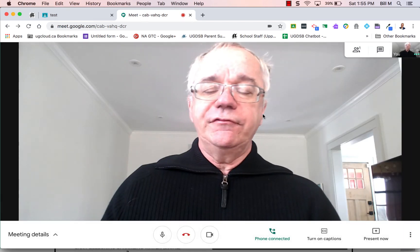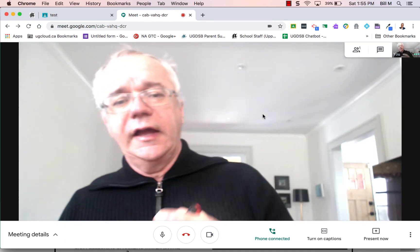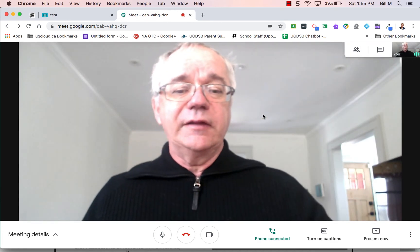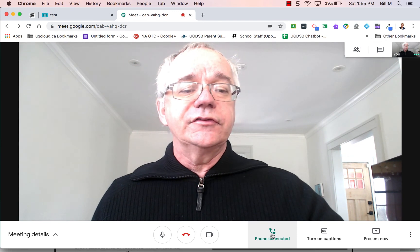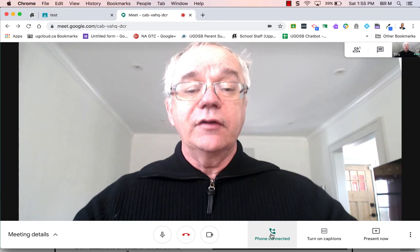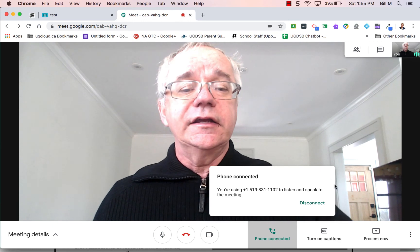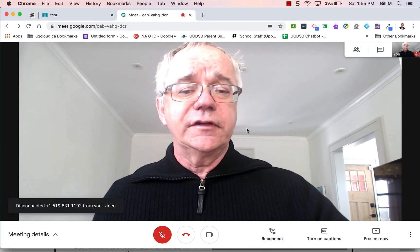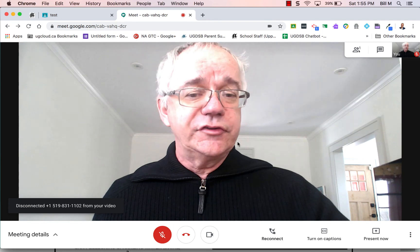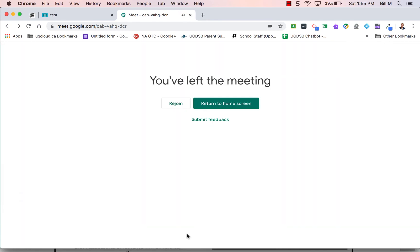So my phone looks like this and it tells me that I'm in the meeting. I also know I'm in the meeting because I have this extra little icon here. When you're done, you just click on that and it will disconnect you from the meeting on the audio side, but you're still in the meeting. To leave the meeting entirely, you would do that. I hope that helps.